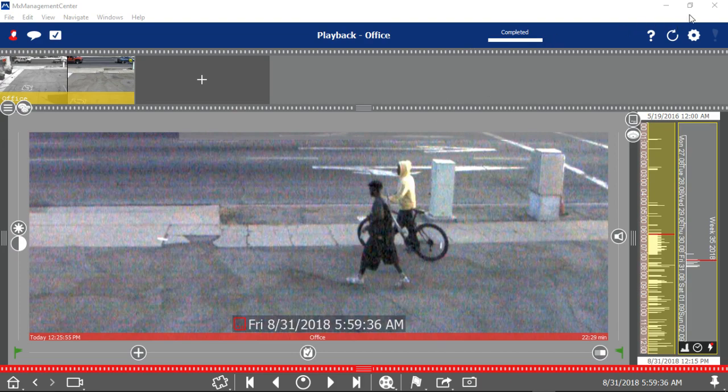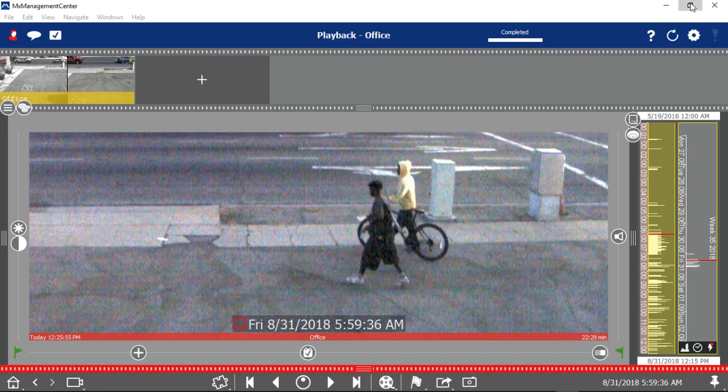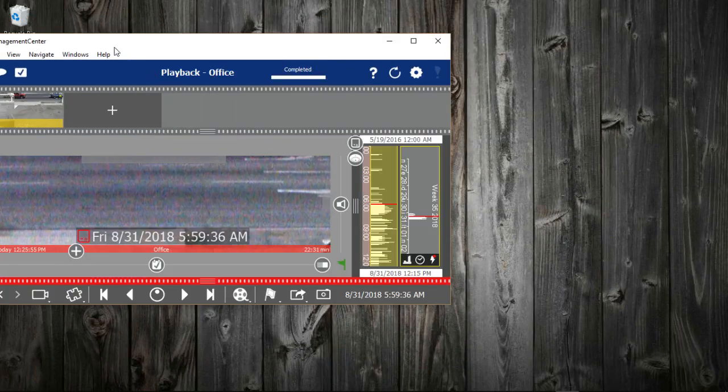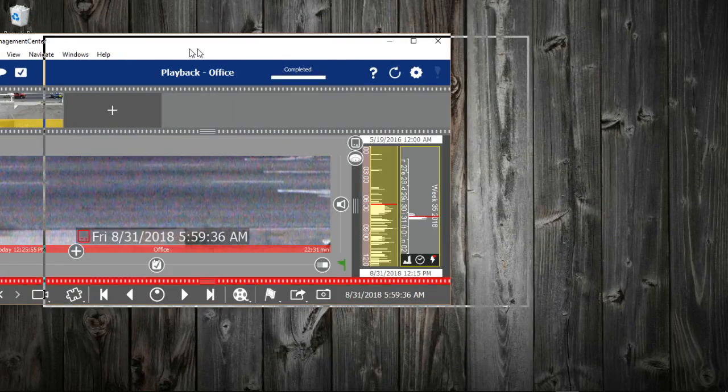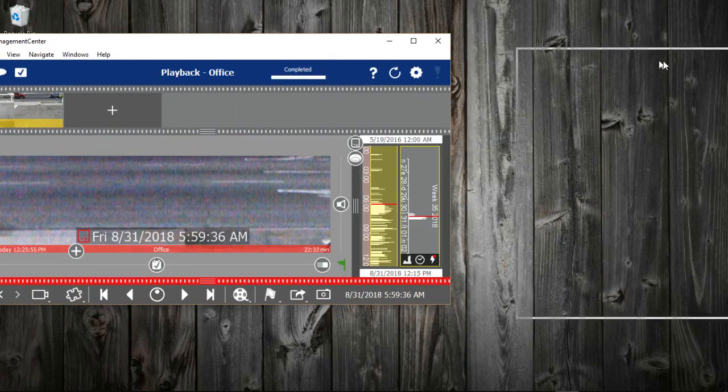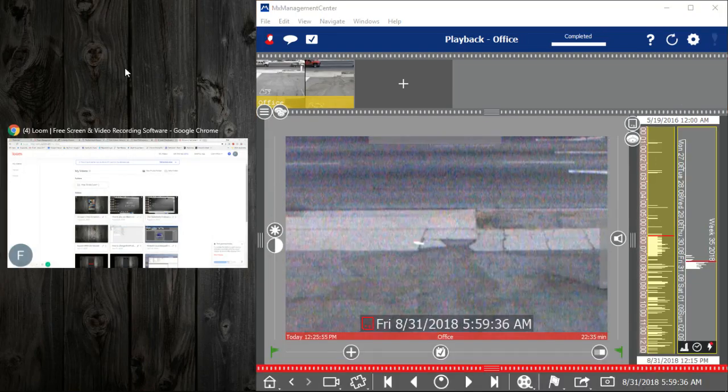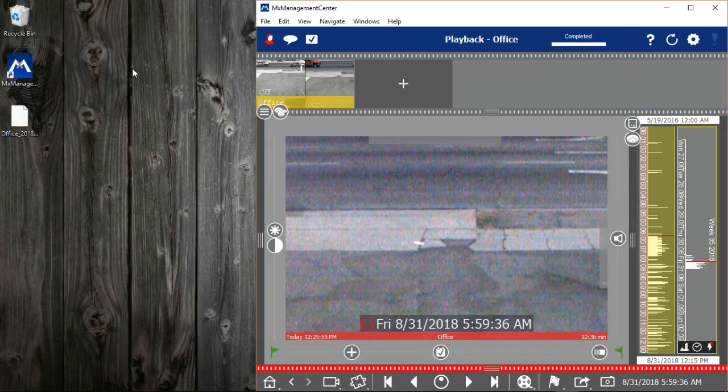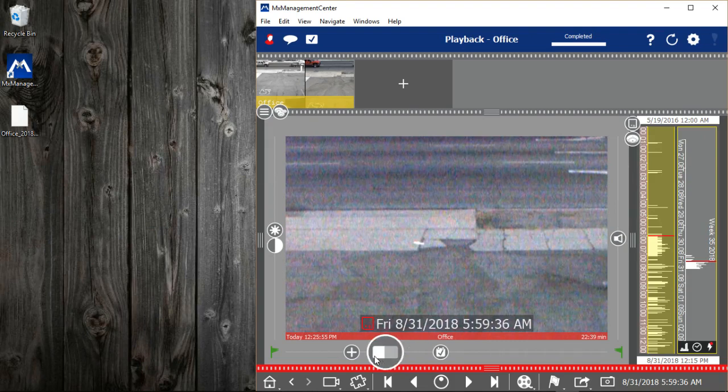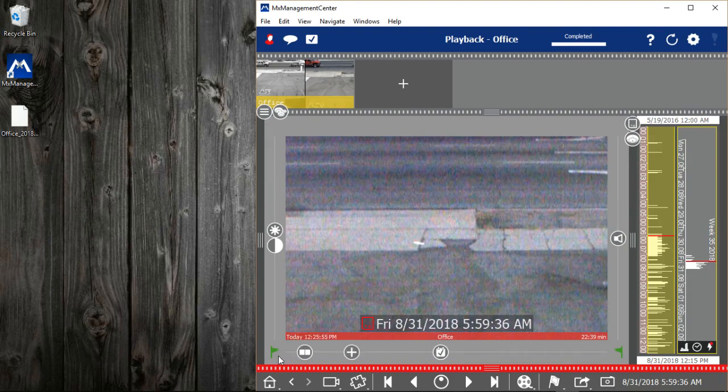So our export is complete. I'm going to move this over to the side a little bit. And I'm going to drag my file right back into the playback window.